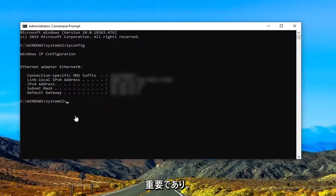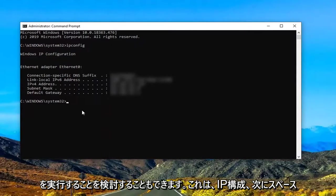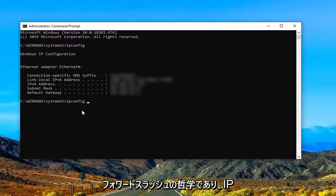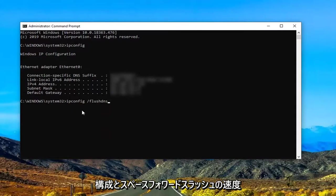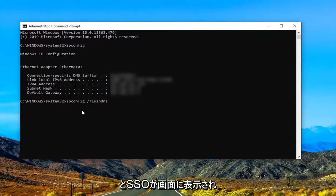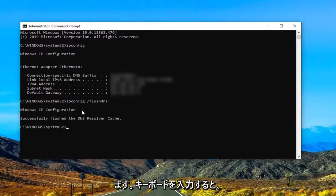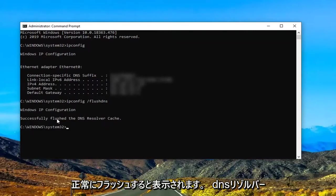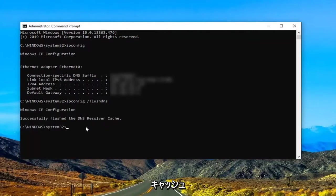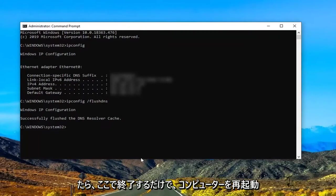And you might also want to consider doing another command here which would be ipconfig and then space forward slash flush DNS. Again ipconfig space forward slash flush DNS as it appears on my screen. Hit enter on your keyboard. Should say successfully flush the DNS resolver cache. Once that's done, just close out of here.